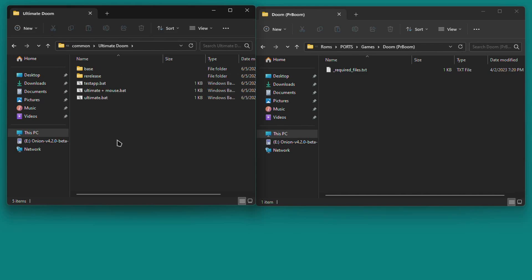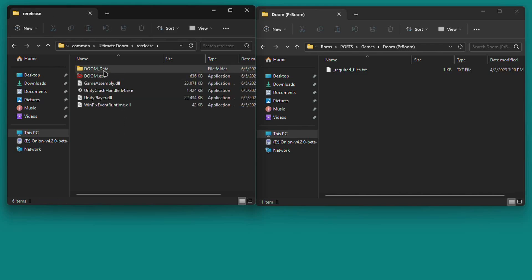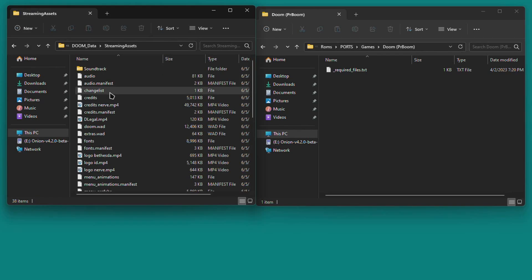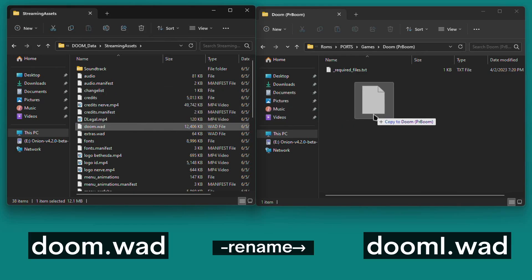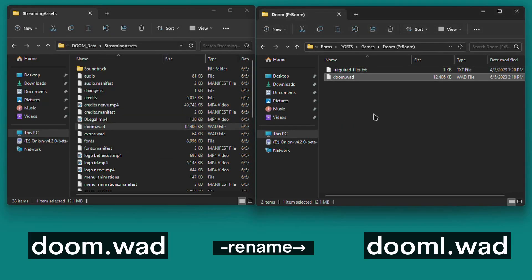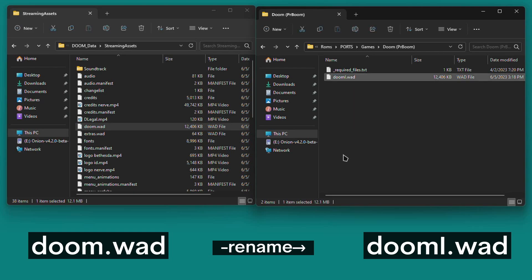To get the original Doom game, open the re-release folder, then the Doom underscore data folder, then the Streaming Assets folder, and find a file in there named doom.wad. Copy that file over to your SD card into the Doom PRBoom folder. Then rename it exactly like this, doom.i.wad. Make sure that the i is uppercase and that the file extension is lowercase. And that's the original game good to go.